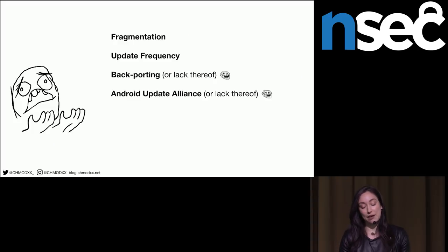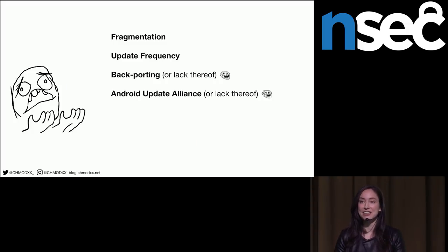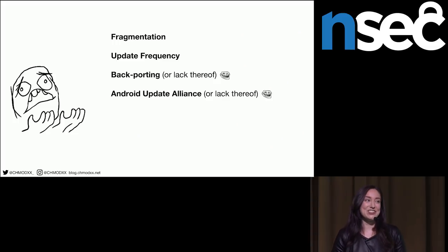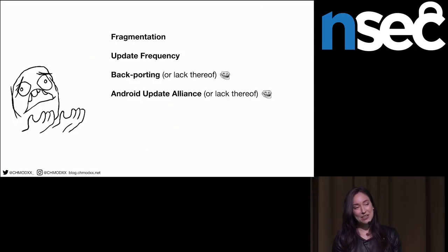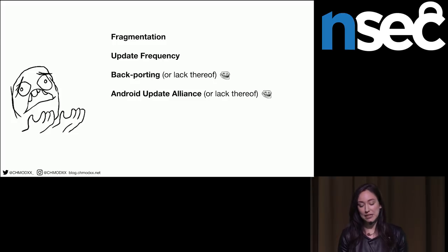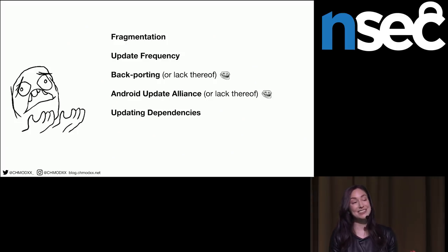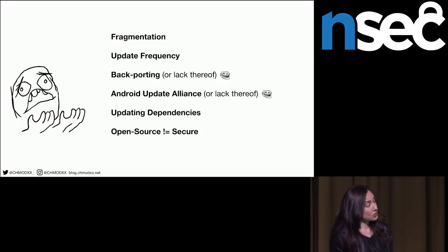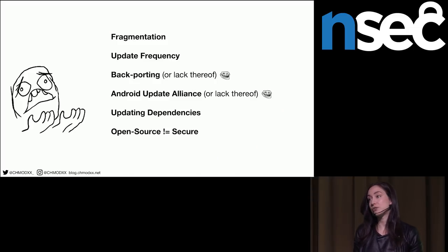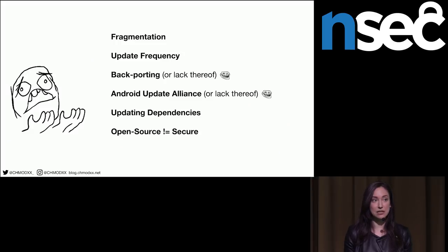The Android Update Alliance was announced in 2011 during Google I/O — an initiative to encourage OEMs to commit to updating devices for at least 18 months after release. Samsung, HTC, Motorola, LG, and all the big players were involved, and then it was never mentioned again. It ended up not being commercially viable for OEMs, especially if the device didn't sell well. But this year at Google I/O 2018, they're actually forcing OEMs to maintain updates by writing the policy into their contracts. Updating dependencies is also time-consuming and not fun. Open source doesn't always mean secure — vendors can introduce vulnerabilities.